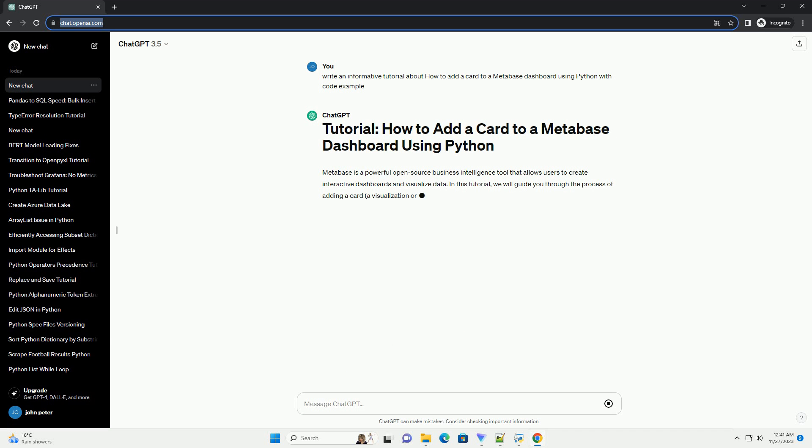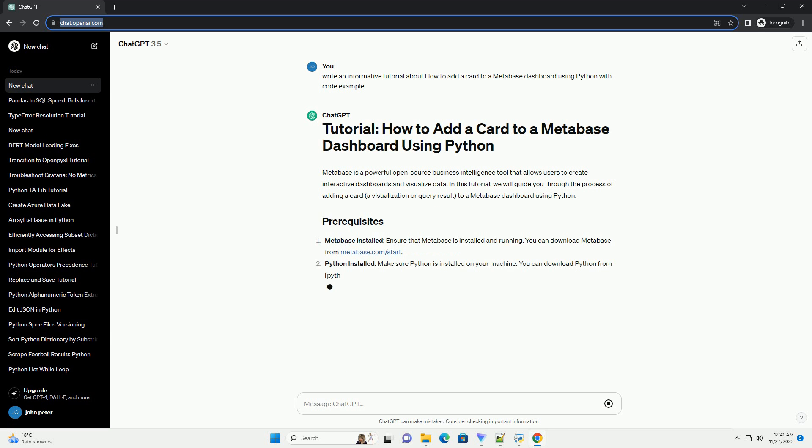In this tutorial, we will guide you through the process of adding a card, a visualization or query result, to a Metabase dashboard using Python.